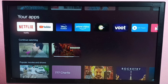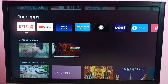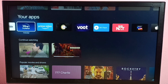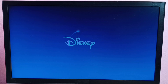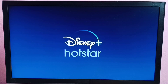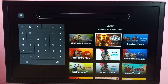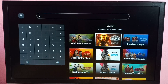Hi friends, this video shows how to change language in Disney Plus Hotstar. Let me open the Disney Plus Hotstar app and then open a movie.